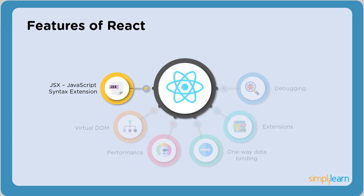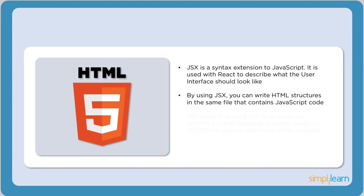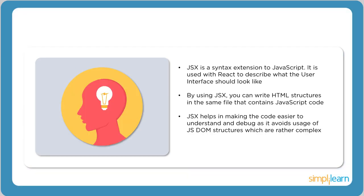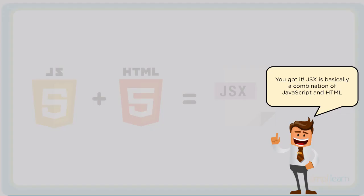Now let's dive into the features of React. First, let's understand JSX. JSX is a syntax extension to JavaScript. Using JSX, we can add HTML to the JavaScript file. All coding in React is done using JSX. It also helps in making the code easier to understand and debug. Ultimately, JSX is a combination of JavaScript and HTML.